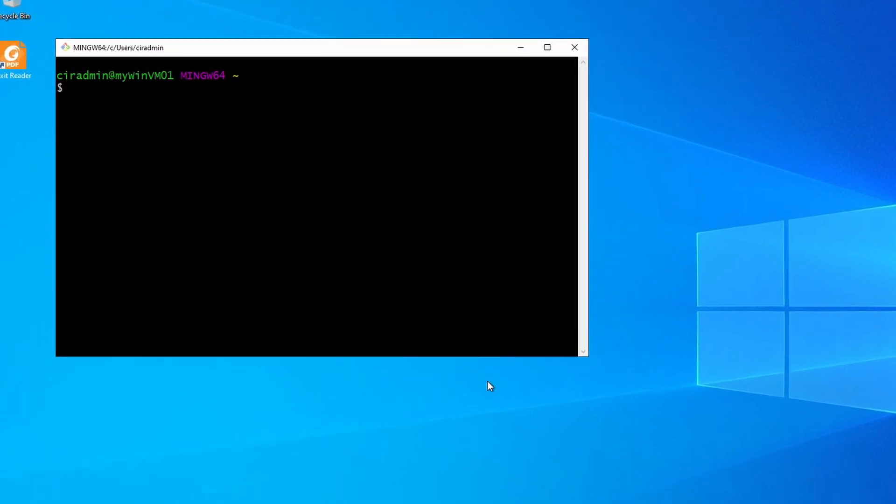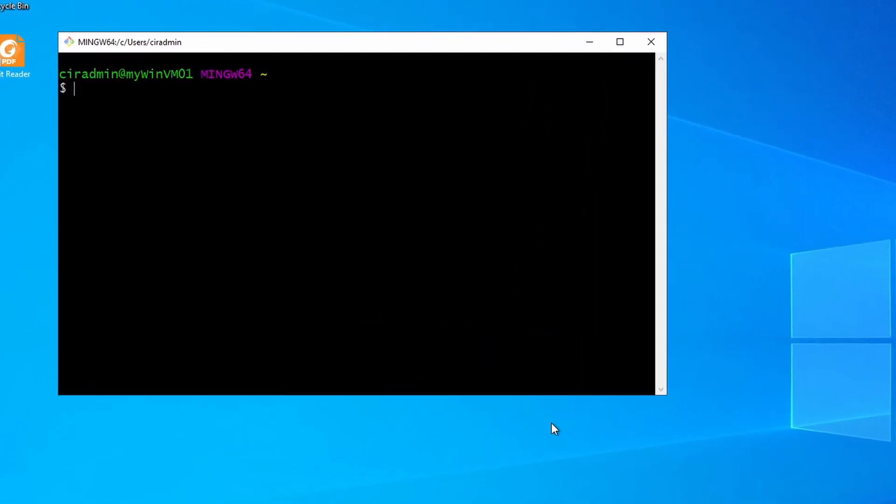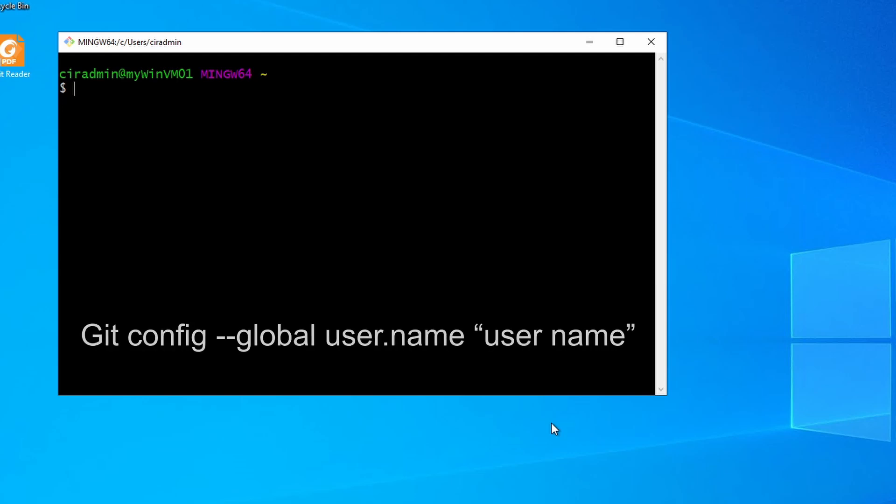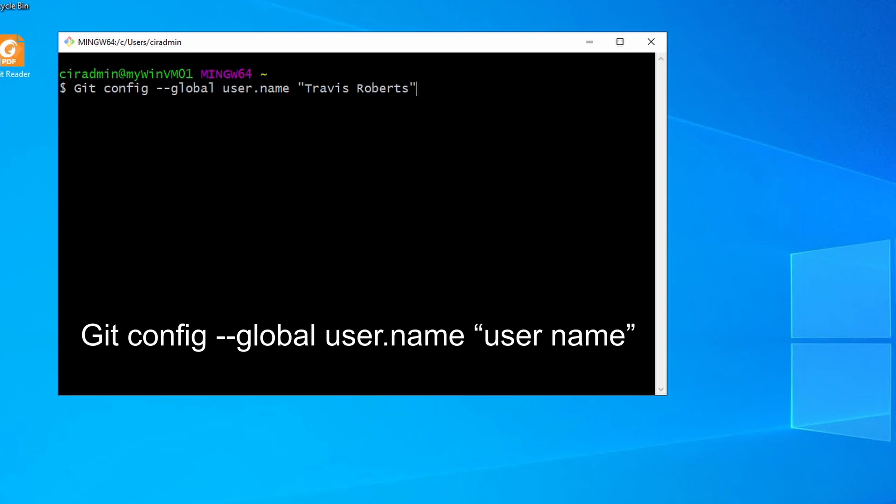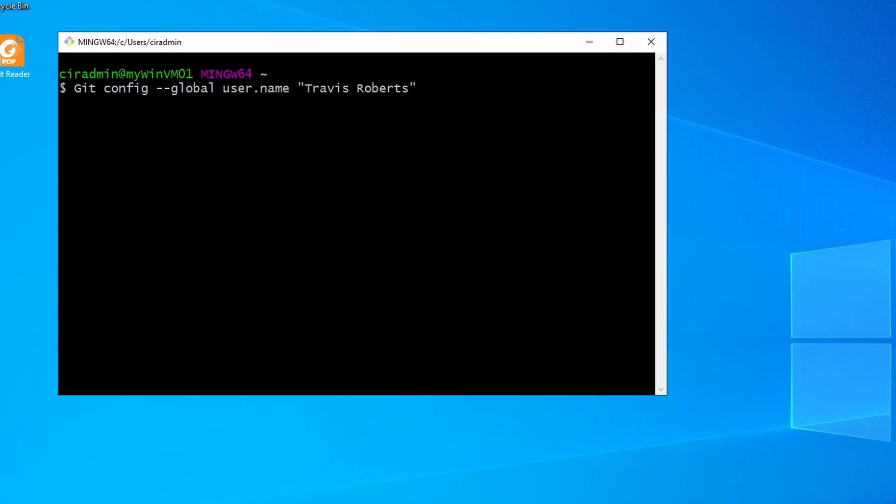Next we have to let Git know who we are. This information is used to track who is making changes to code. Very useful for a version control system. We're going to enter two configuration commands. One of them sets the username and one of them sets the email address.